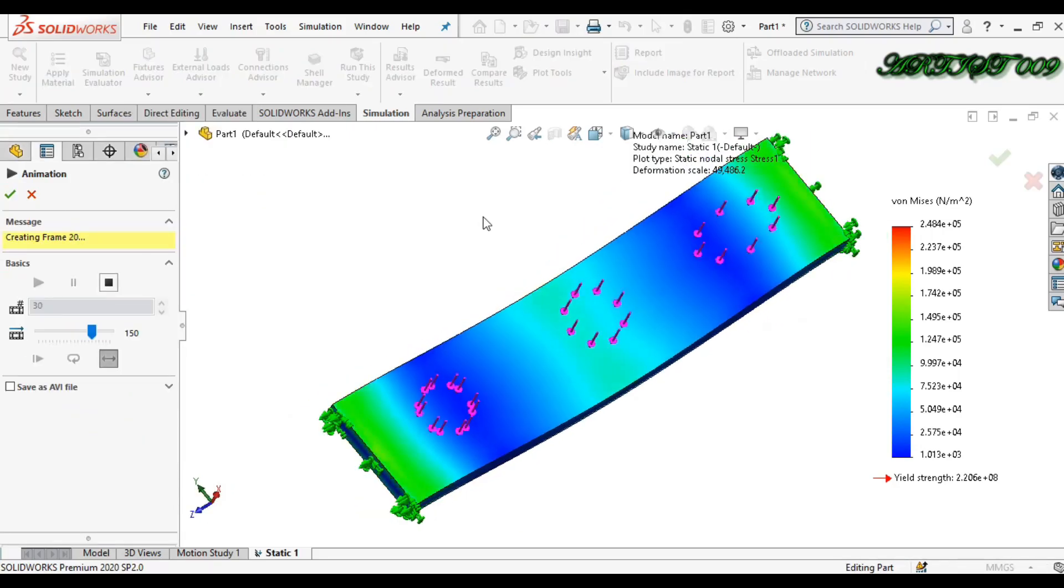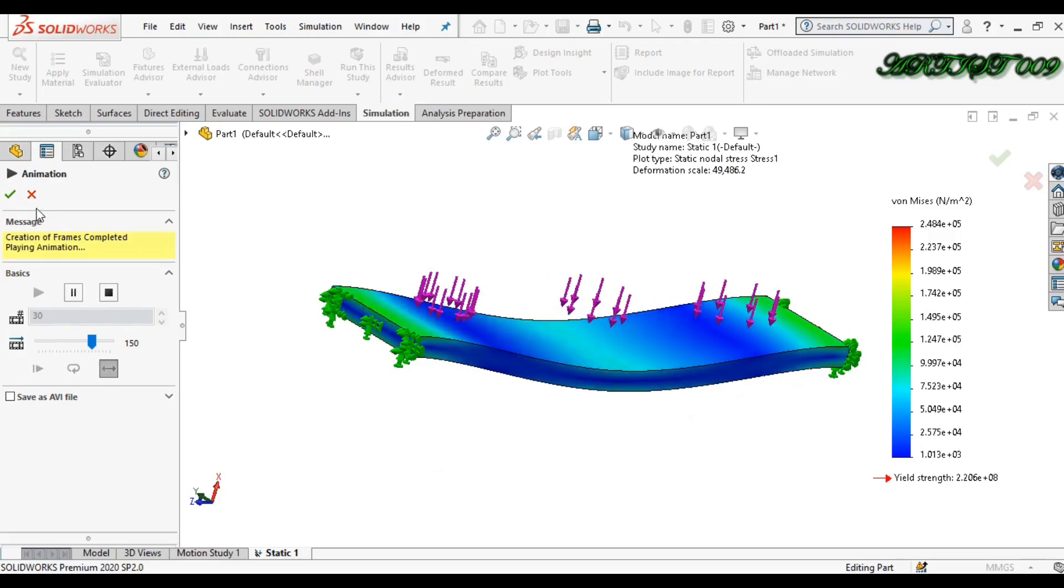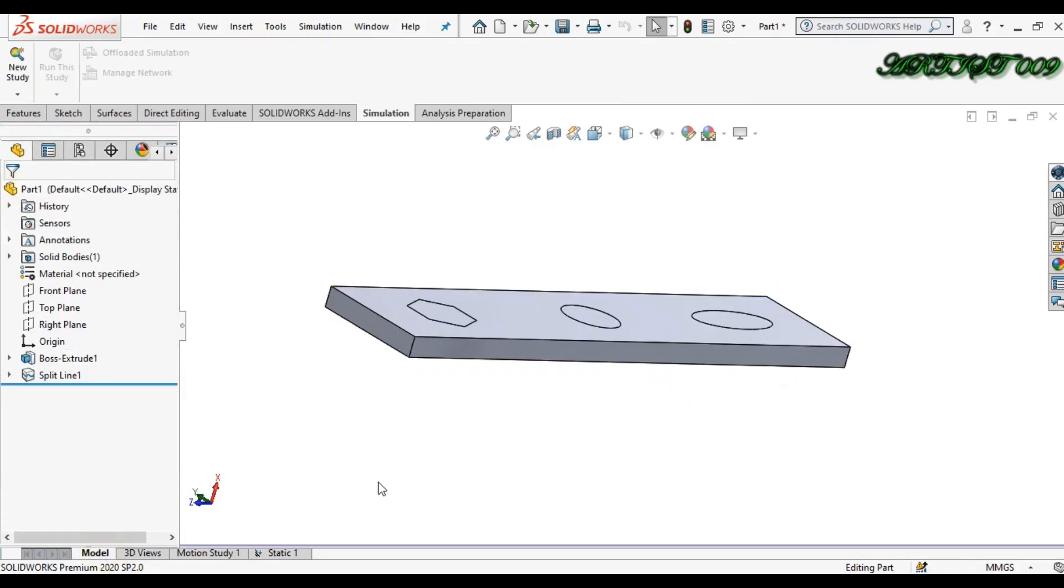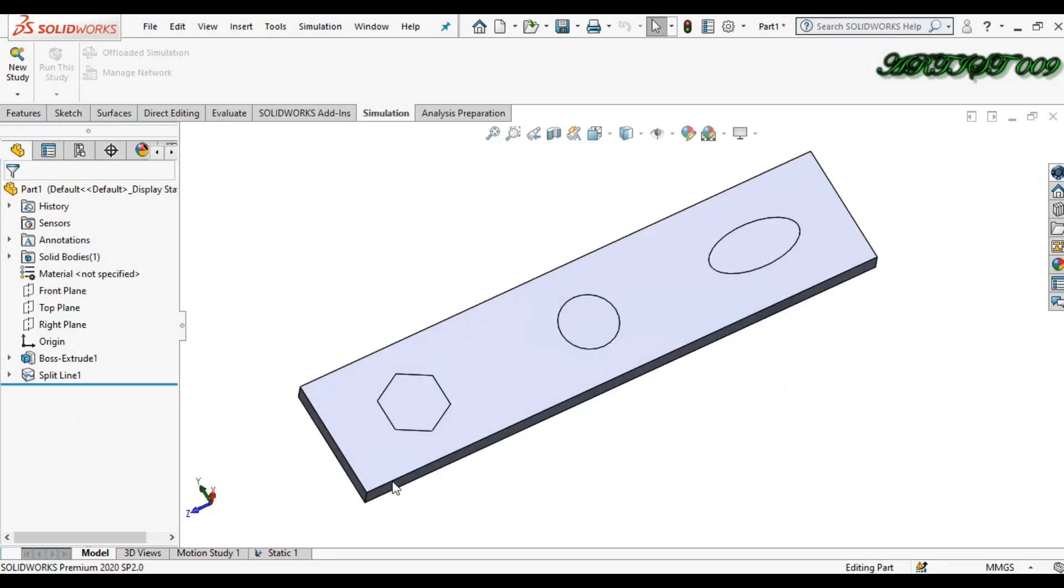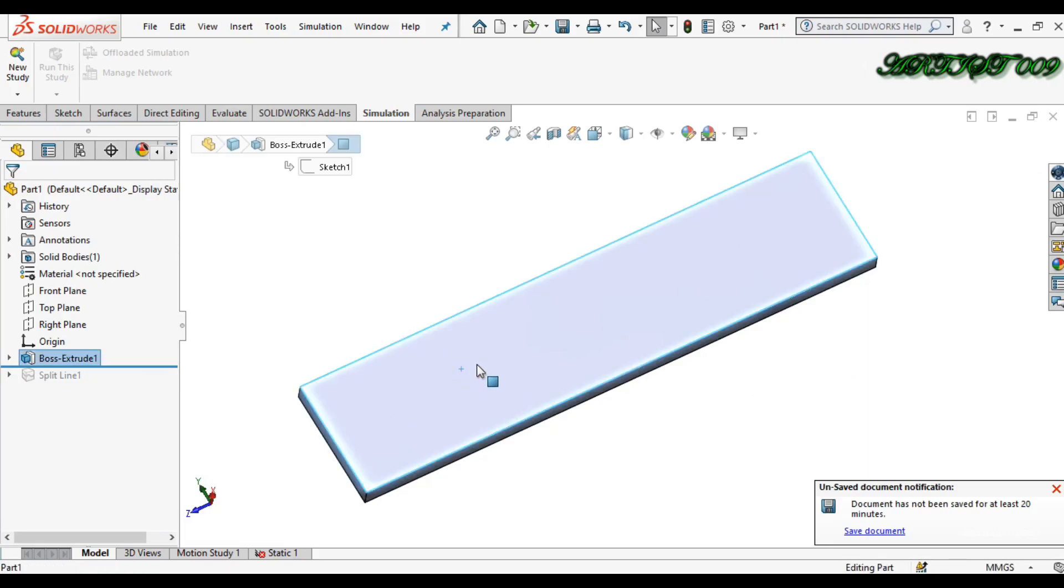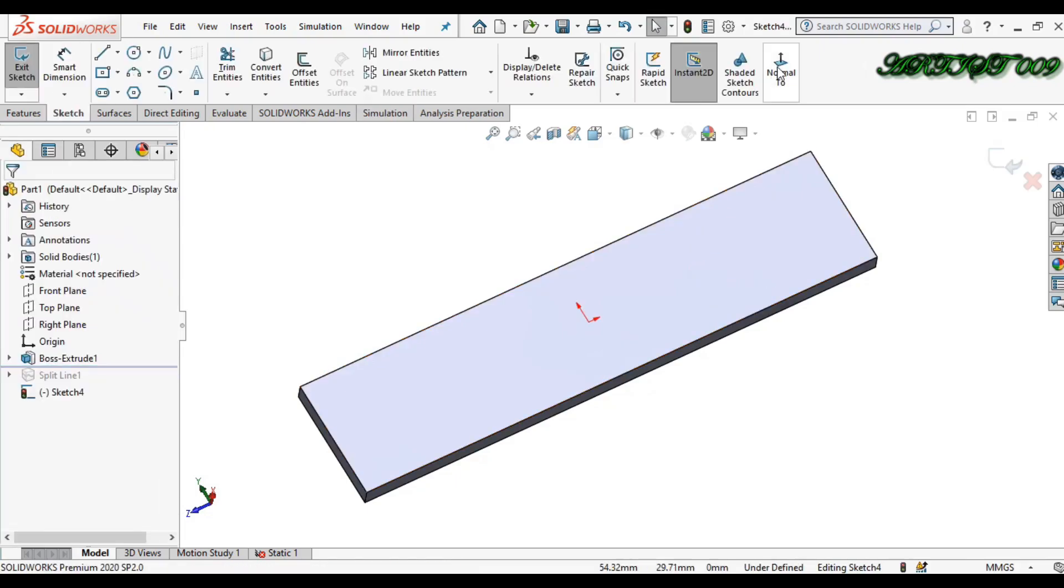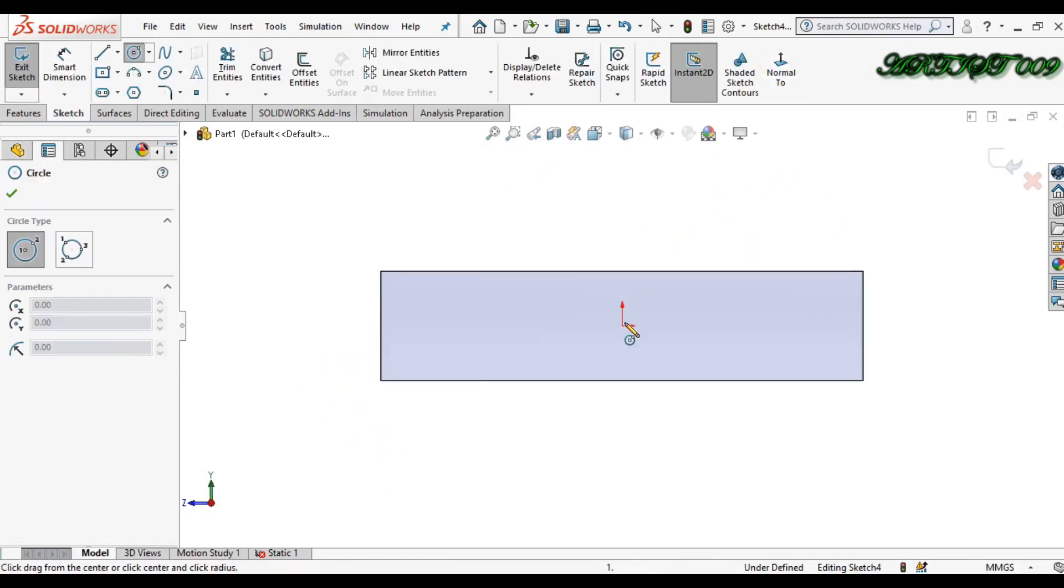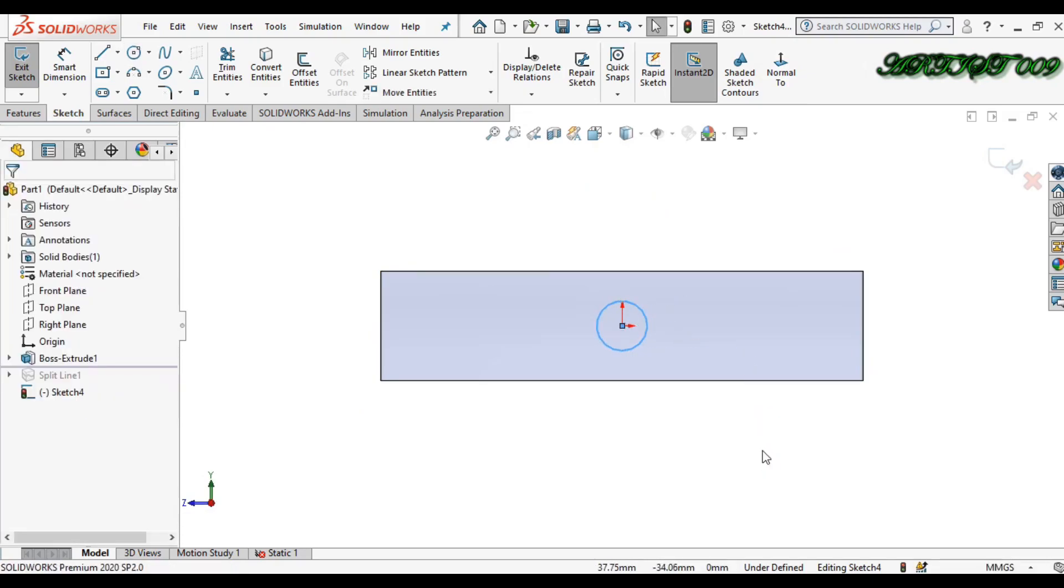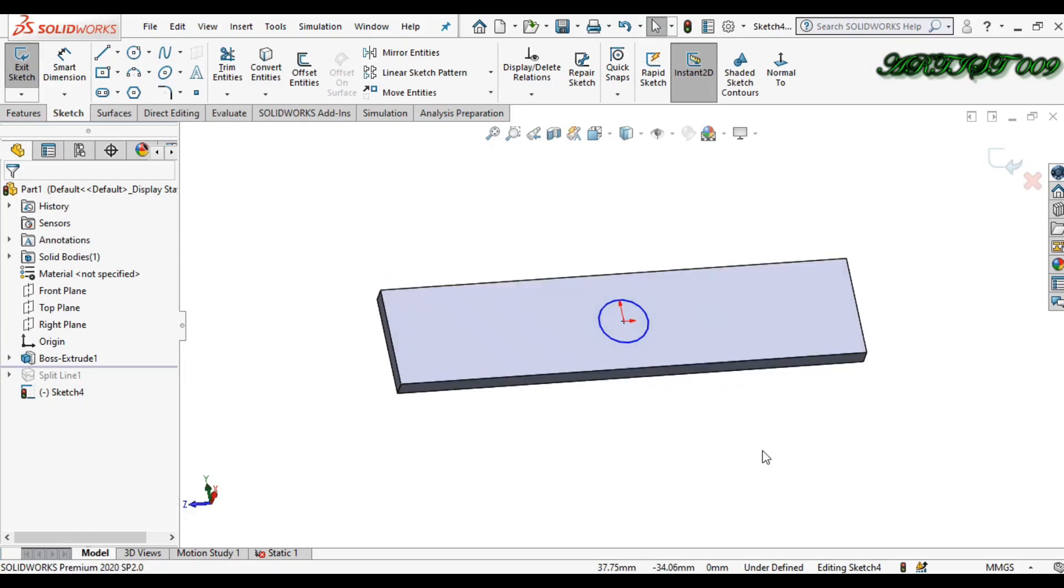I am starting the tutorial. Here we have a simple plate, and first we will learn how to make it. So first, make a sketch here. I am sketching a circle on the top face, and this is my region where I want to apply load.